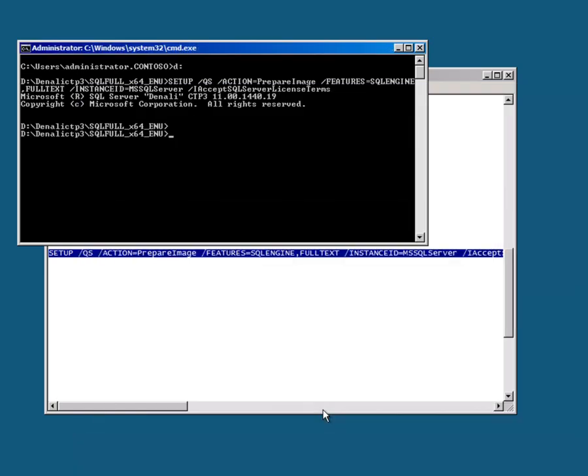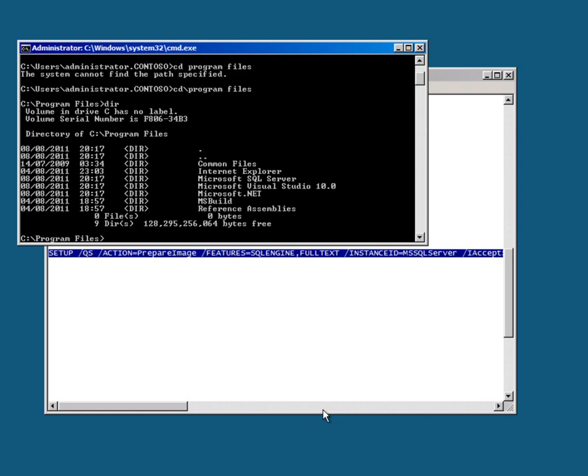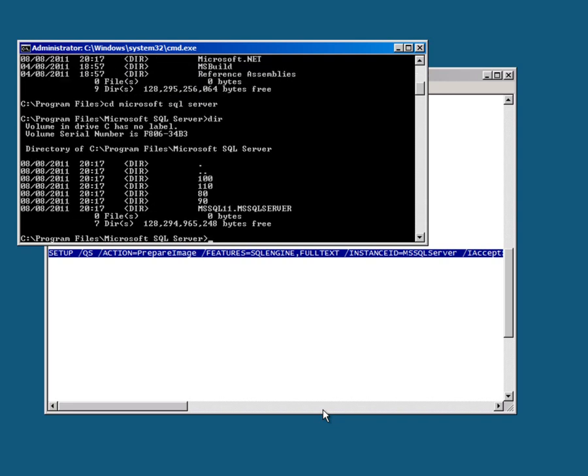So that process has now completed and if I go to the C drive and look at the files, we can see that Microsoft SQL Server is now in there and the usual set of directories are in place. However, SQL Server isn't properly installed.